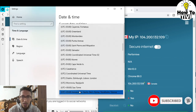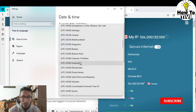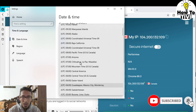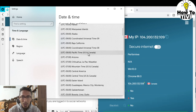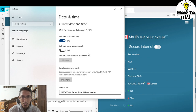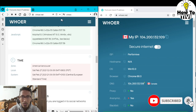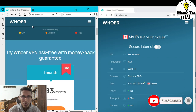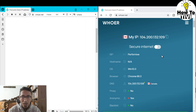We have to set our PC time zone to GMT-8. The term used in our PC is UTC-8, which should be Pacific Time (US & Canada). Now close the window and refresh the whoer.net website.